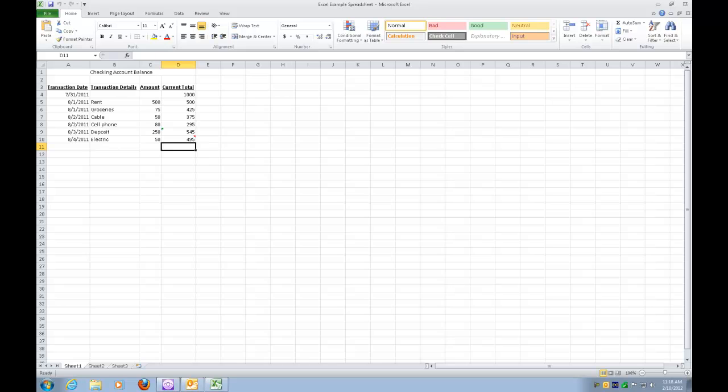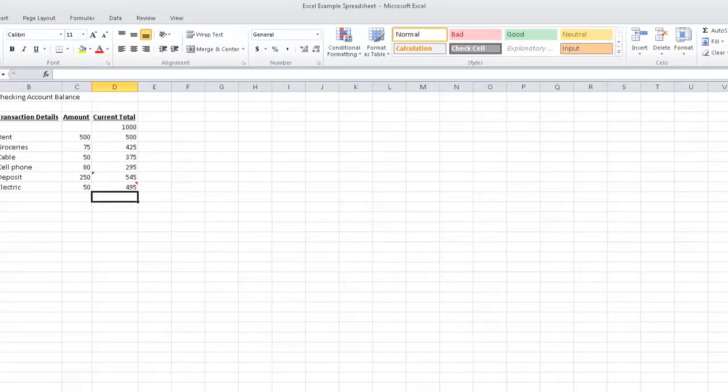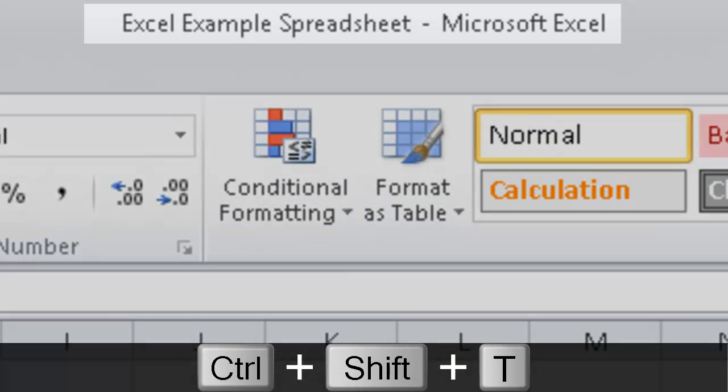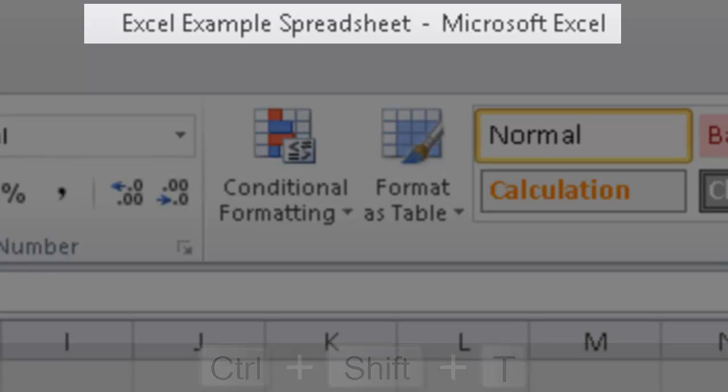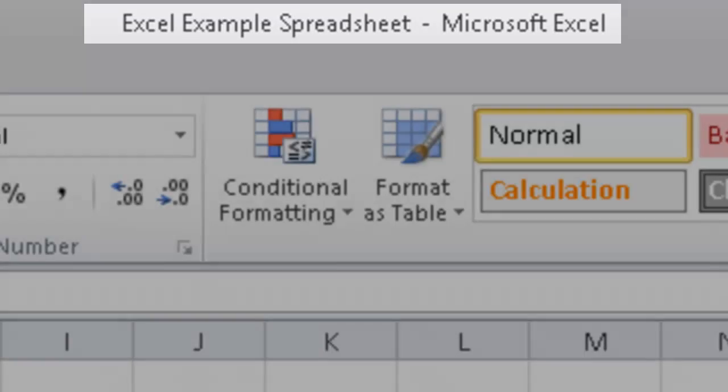Space. Excel Example Spreadsheet.xlsxsheet1d11. And let's do a Ctrl Shift T again to read the title bar. Again, a Window Eyes keystroke. Ctrl Shift T. Microsoft Excel-Excel Example Spreadsheet Maximized. You'll notice that we're no longer in Protected View.